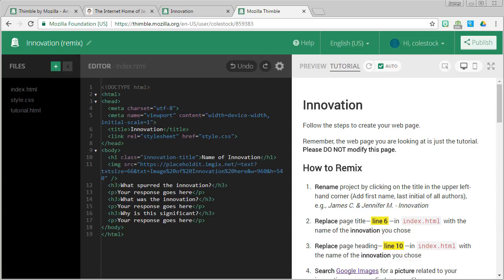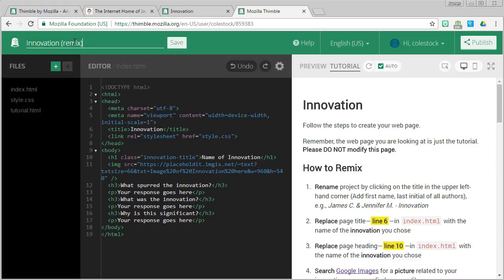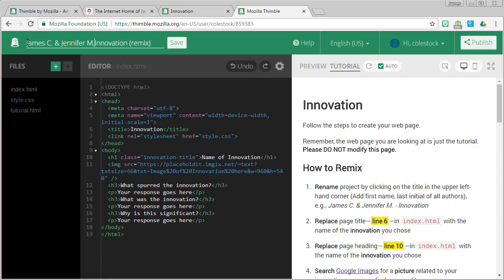And then save it. So I'm going to put in the name of my wife and I who worked on this. And I'm going to go ahead and get rid of the remix on the end. And press save. Awesome. That's the only thing that you ever have to save in Thimble. Otherwise, it automatically saves your work.